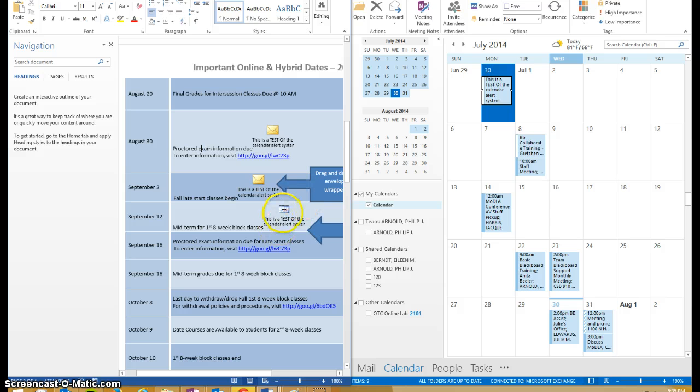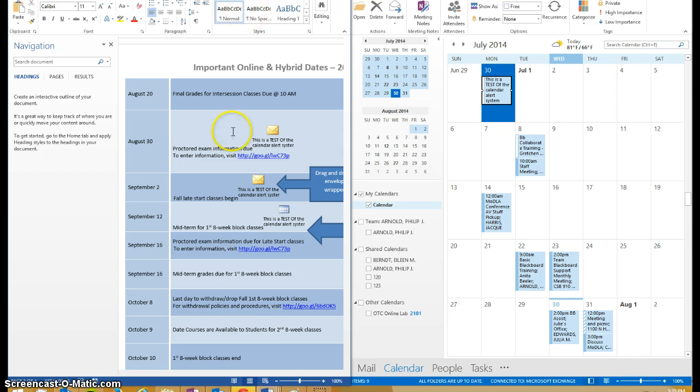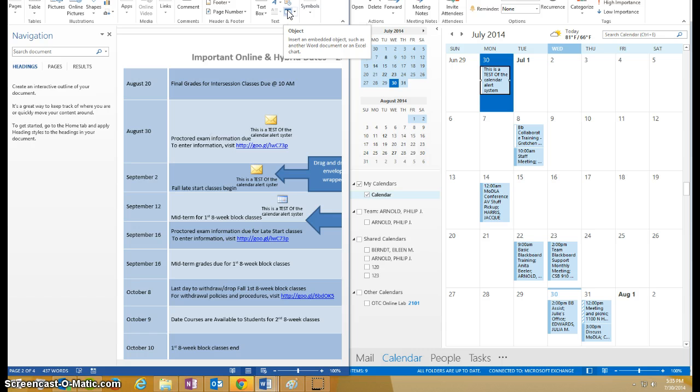The other way to do it is to save an icon file type on your computer, and then you can go to your insert menu.